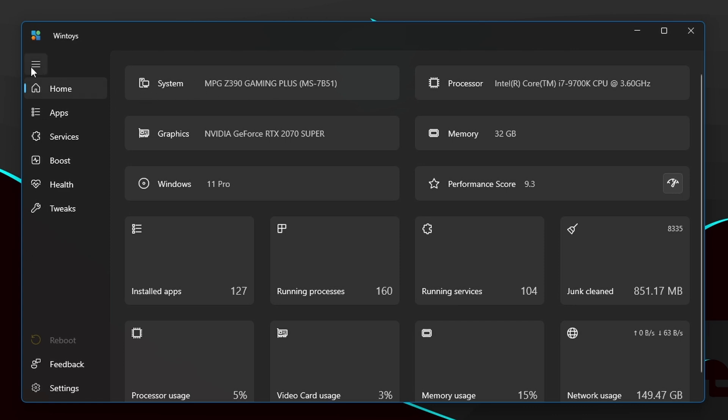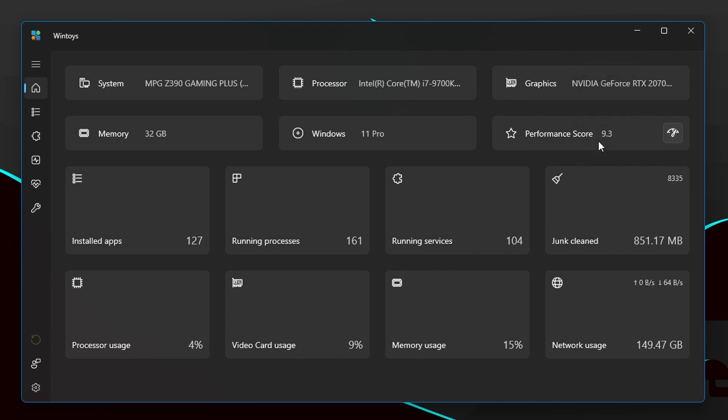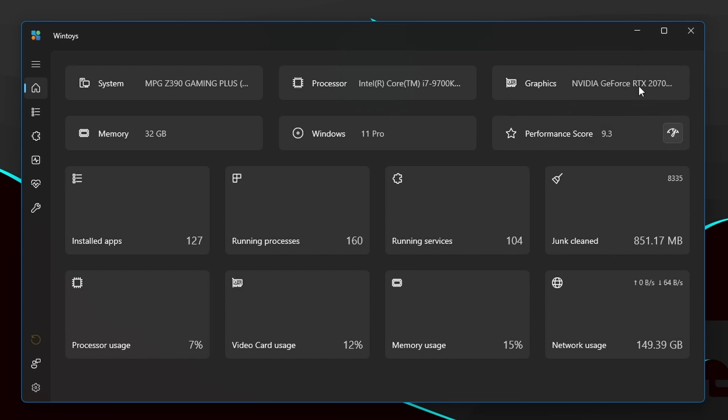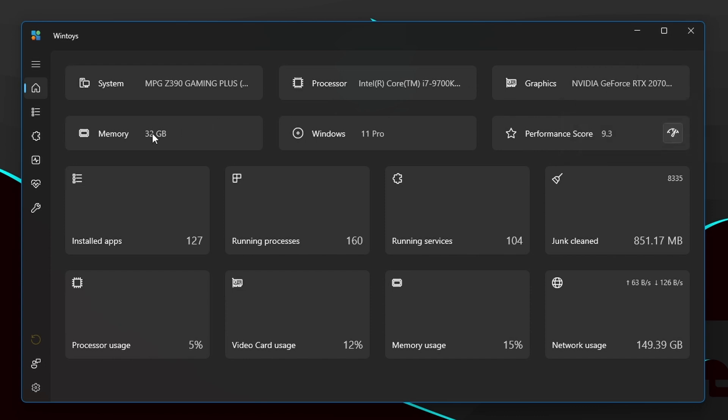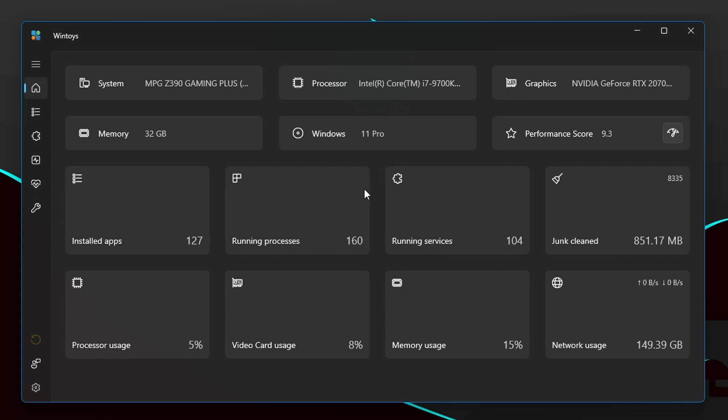This is the home page of this app. Here you'll see your system info including performance score. I have 9.3 overall performance score. For gaming and encoding I have 9.9 scores which is actually really good. You can see what GPU I have, how much RAM I have, what processor, what motherboard. It's a fairly decent PC. It also shows some other useful information such as how many installed apps are there, running processes, running services and more.